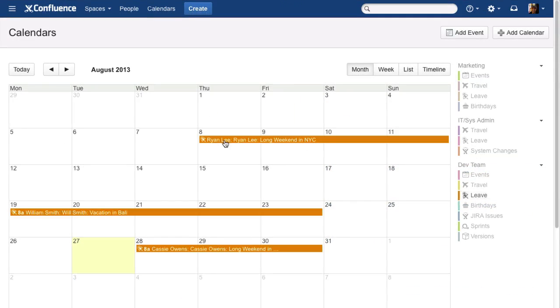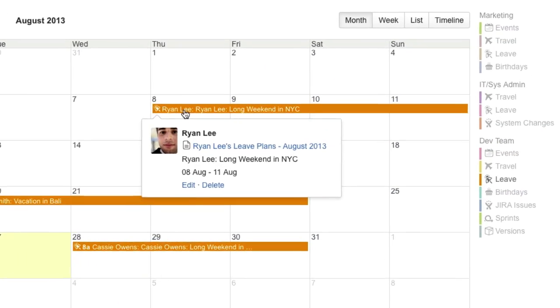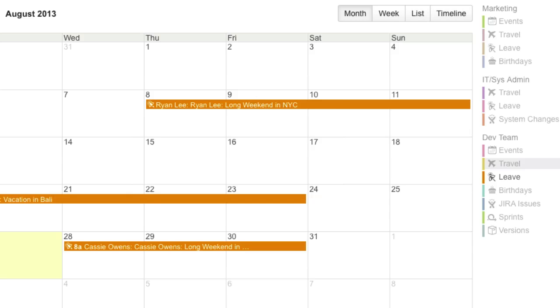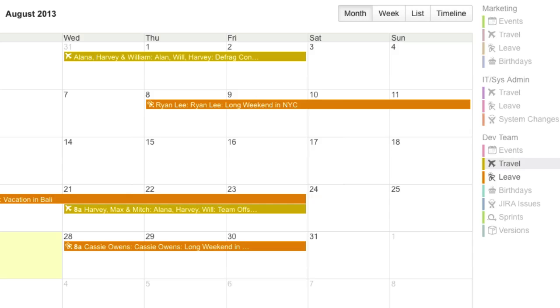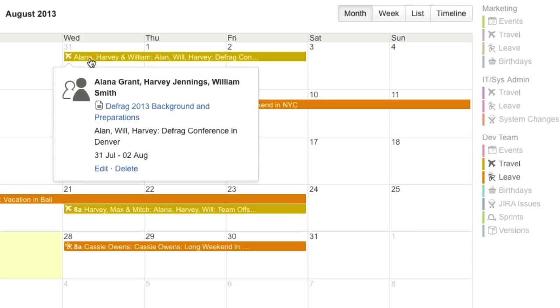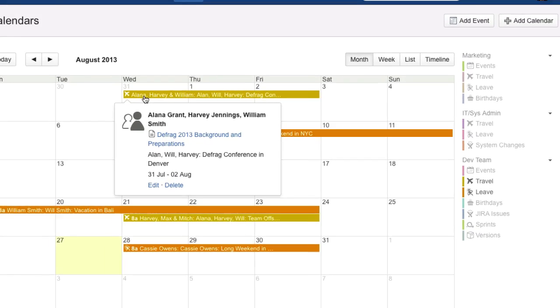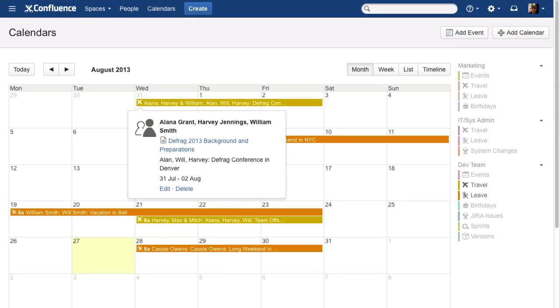It's easy to manage your team's leave schedule or travel plans. Forget about digging through clunky HR systems. You'll always know who's in the office and who's out.